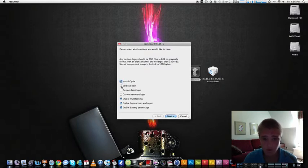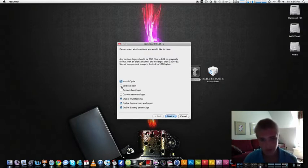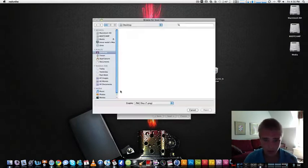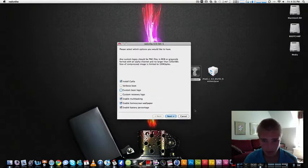If you want verbose mode, what that is, it's just like when you're booting up, it's like all this cool things. You just test it out, it's really cool. Custom boot logo, if you click on it, it'll ask you to browse for it. I'm not going to do that.